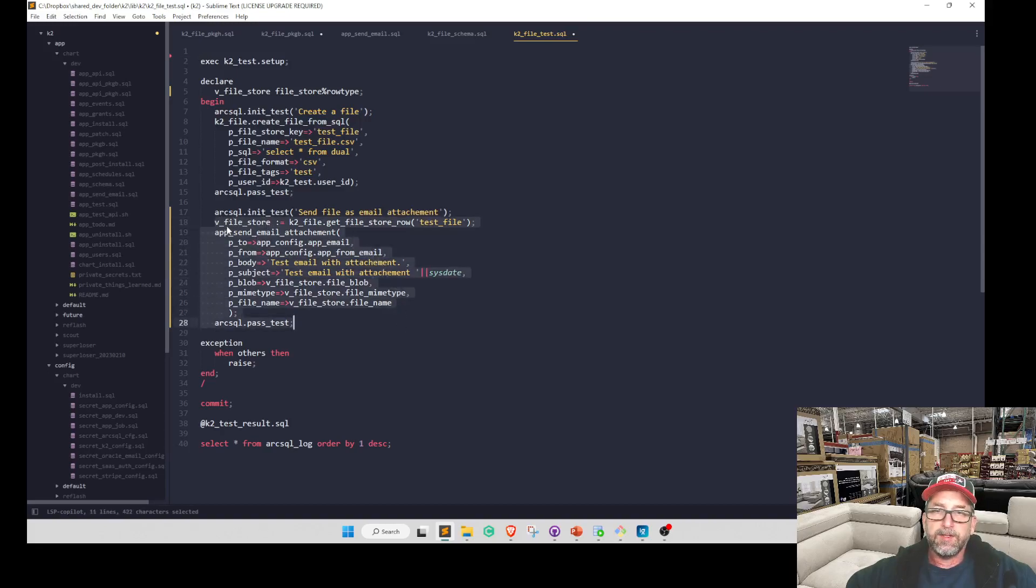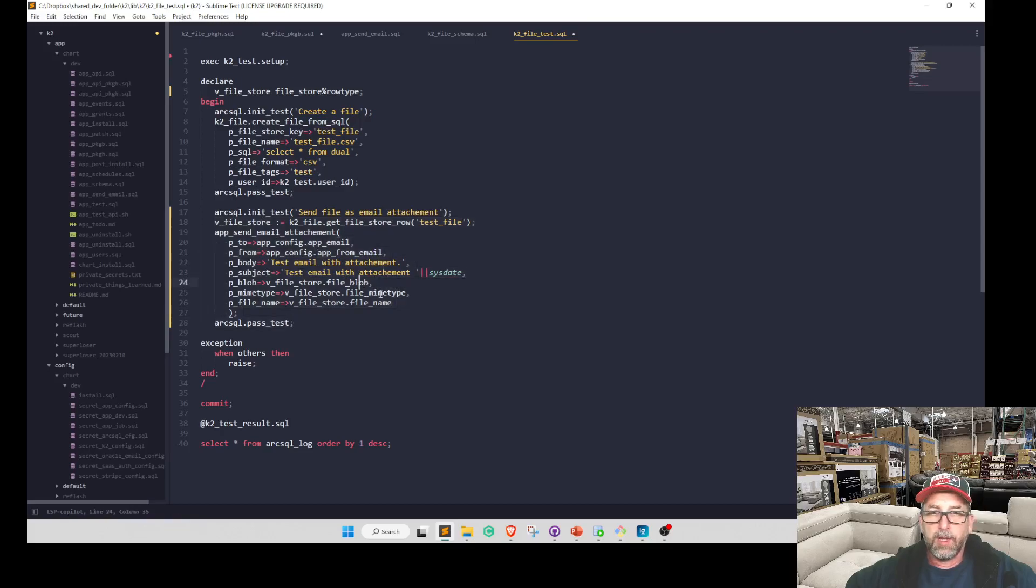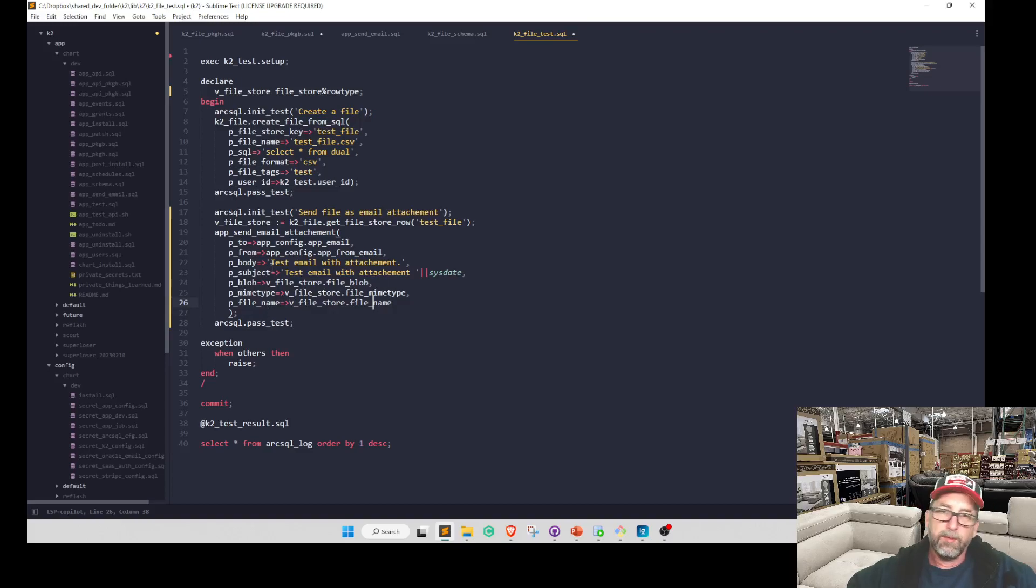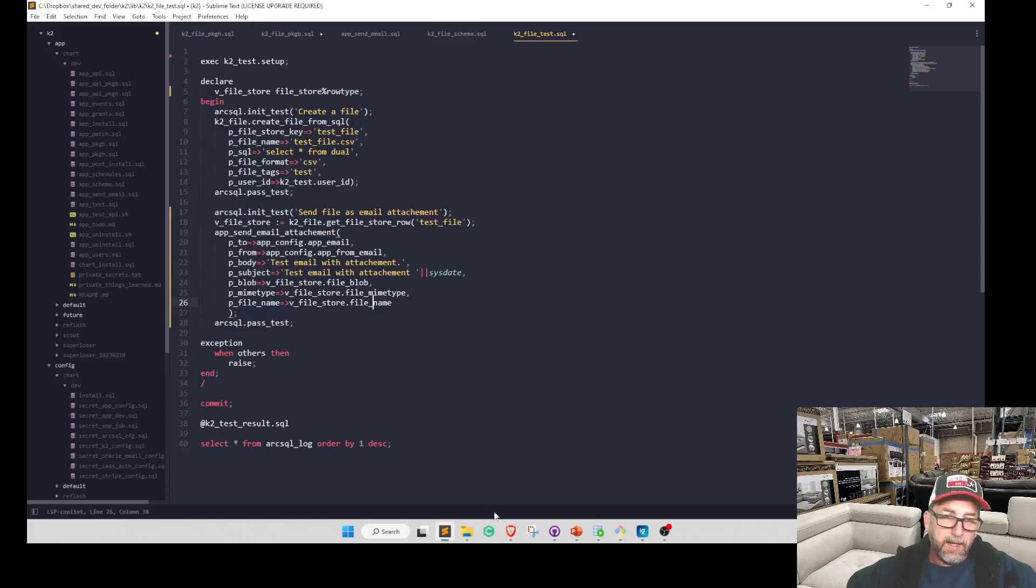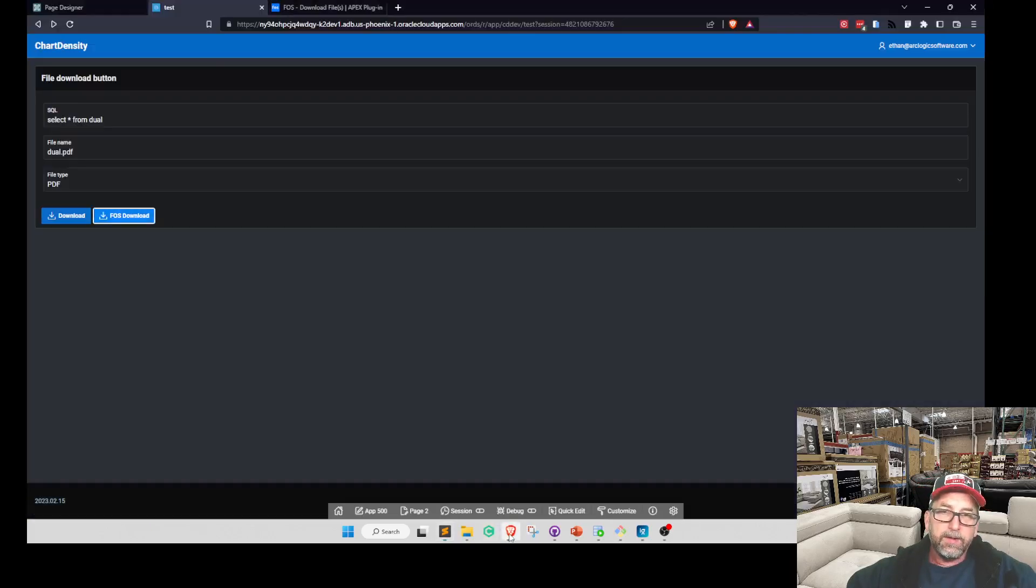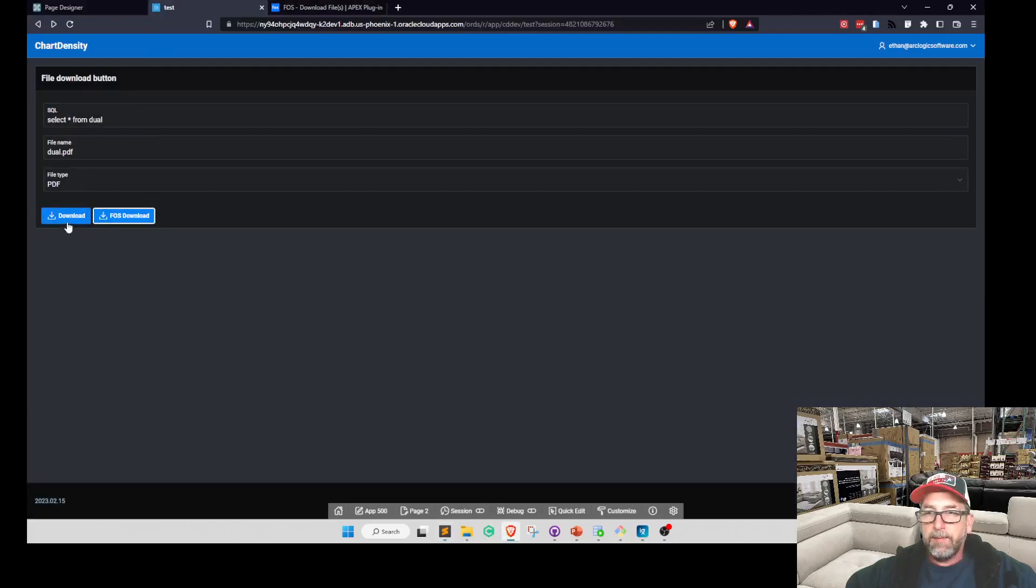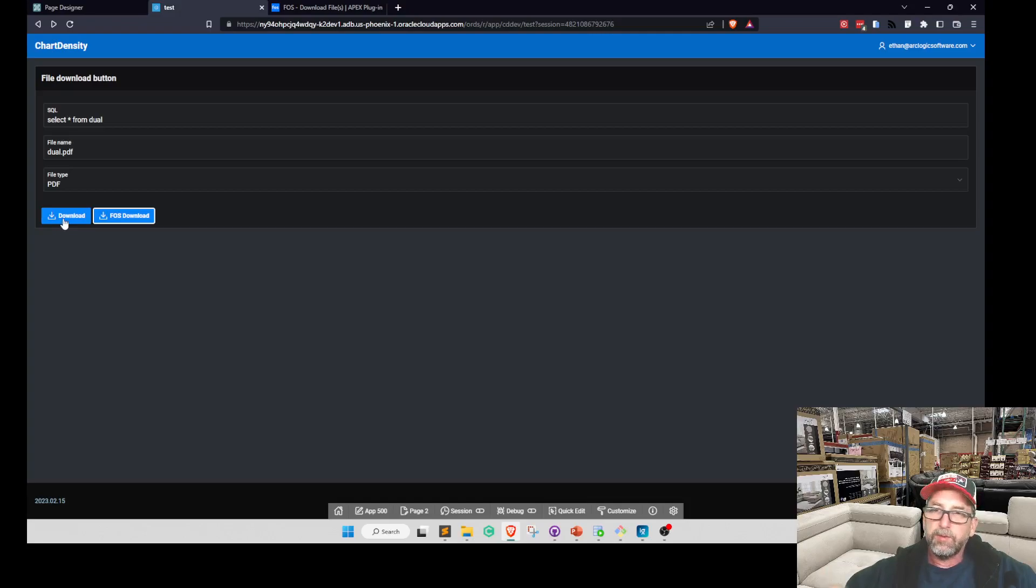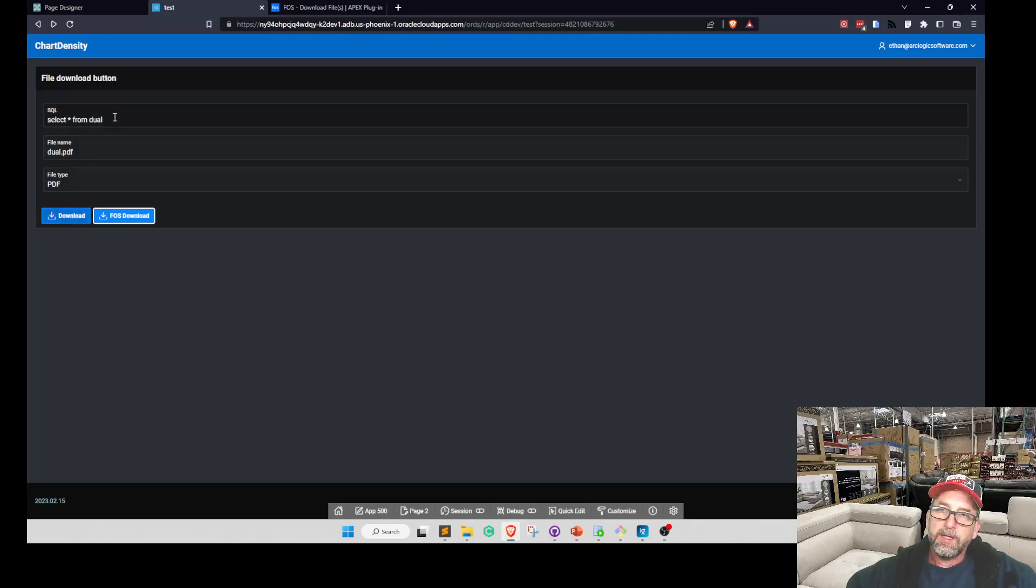And then we send the email using the file that we just created, grabbing it from the file store and passing in the blob, MIME type, file name. Some inconsistencies in MIME type and file name naming across what Oracle's doing or what I'm doing. I'm going to try to get some of those consistencies straightened out. And here is the demo. So download is my button. You need to set page always reload on submit for this to work.